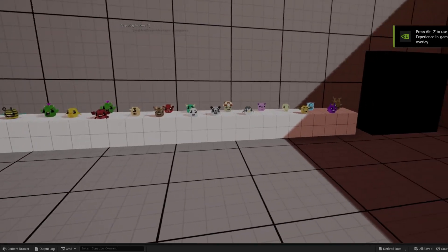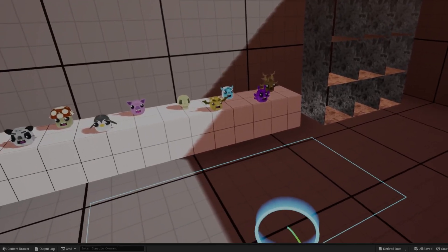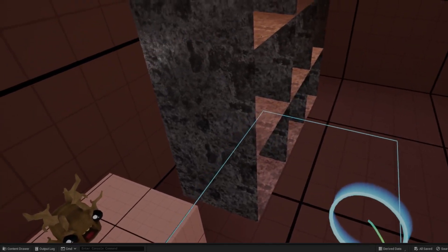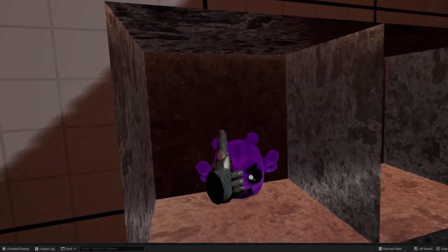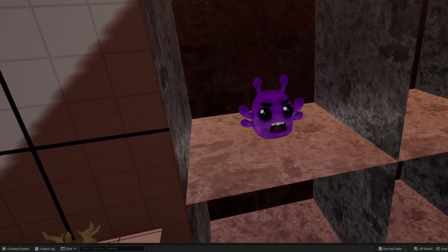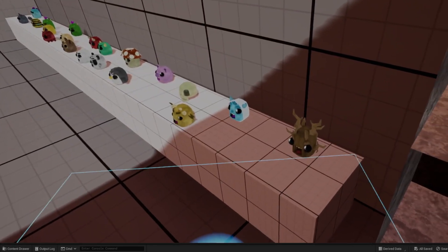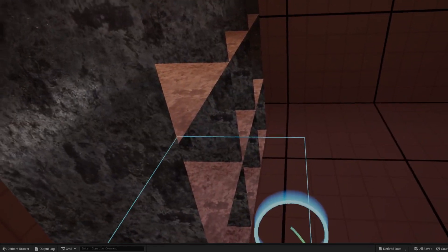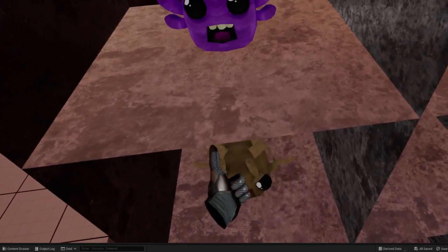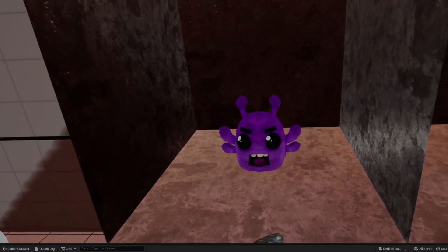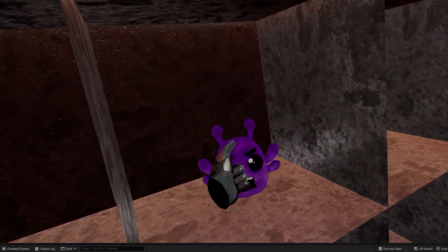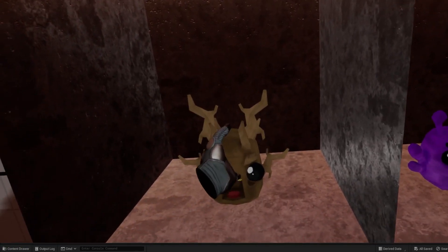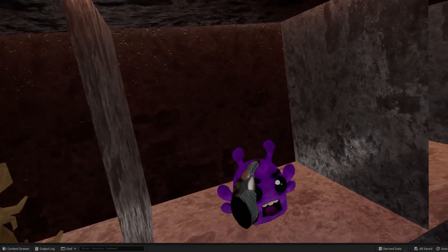The VR Interaction Kit also includes a template for VR Inventory, which offers users a physical inventory system within the VR environment. This is a valuable feature for games or simulations that require users to collect and store items, such as puzzle or adventure games. The VR Inventory is customizable and easy to use, making it a versatile tool for developers looking to create more complex and interactive VR experiences.